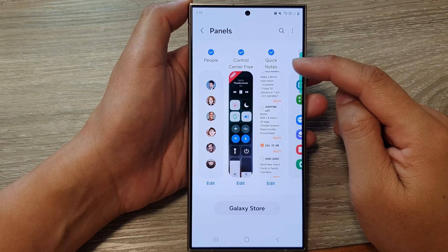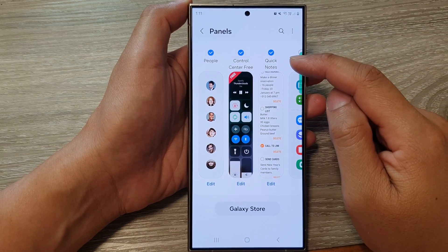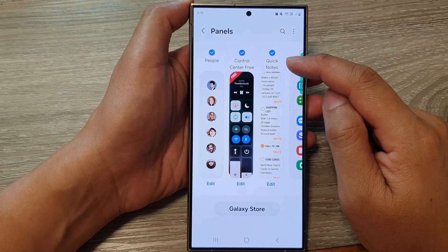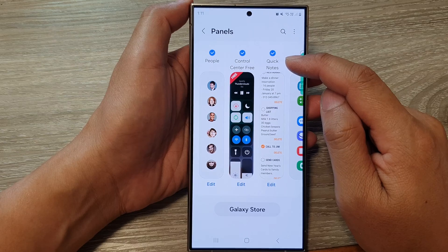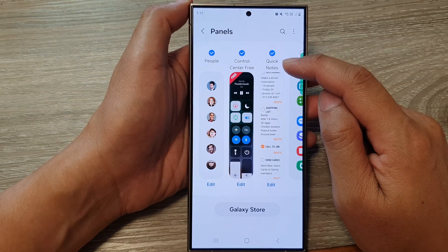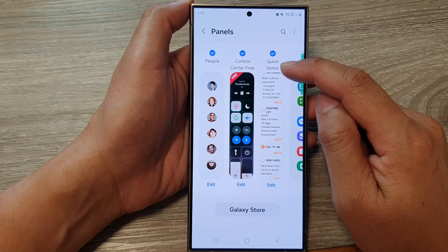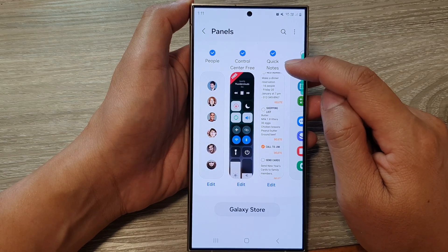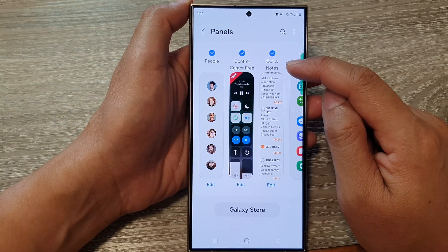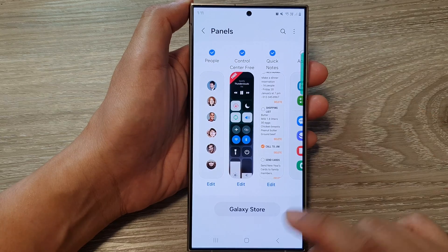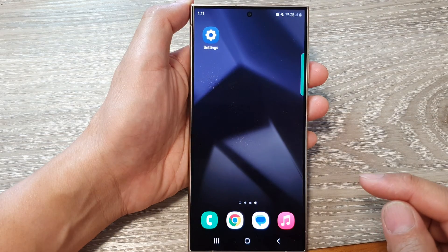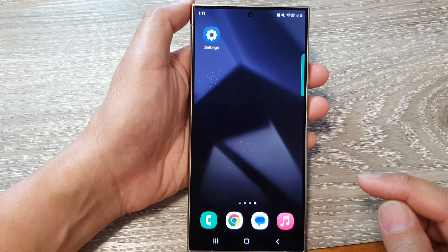Hey guys, in this video we're going to take a look at how you can add or remove quick notes to the edge panels on the Samsung Galaxy S24 series. First, tap on the home button to return back to the home screen.